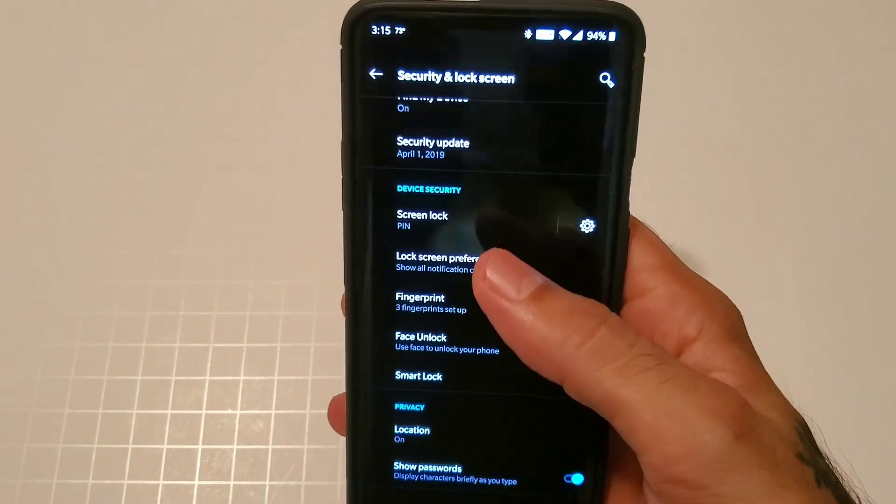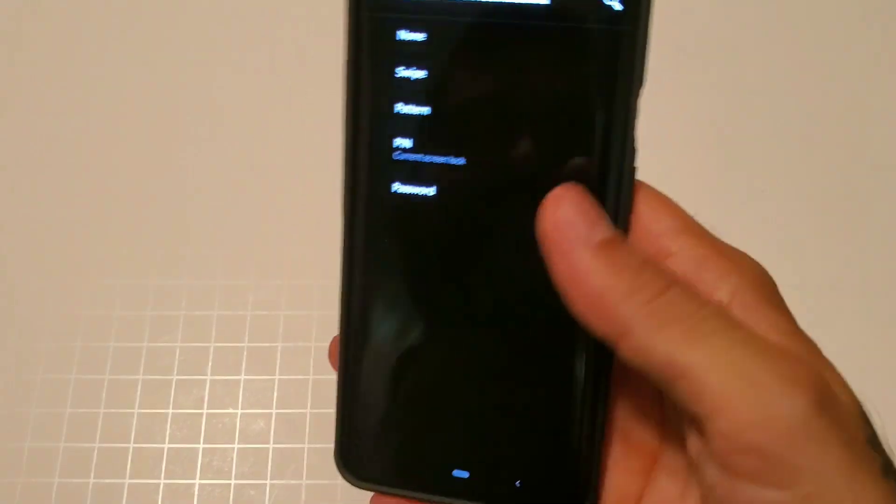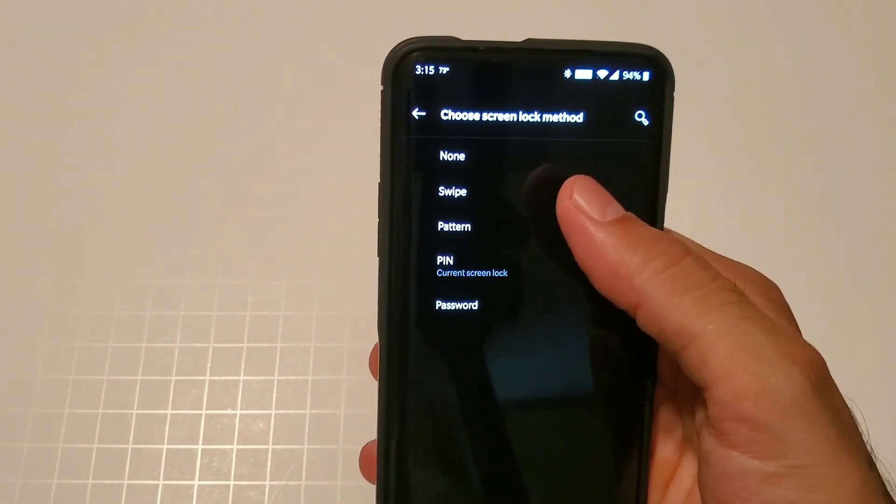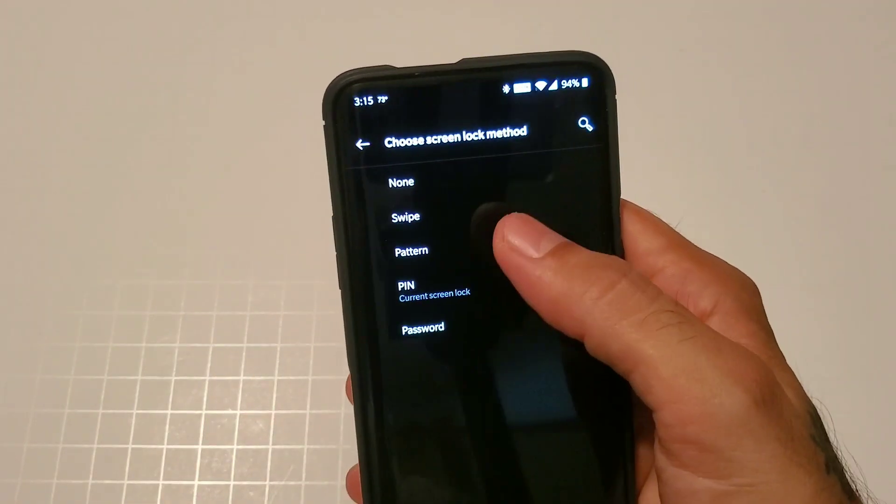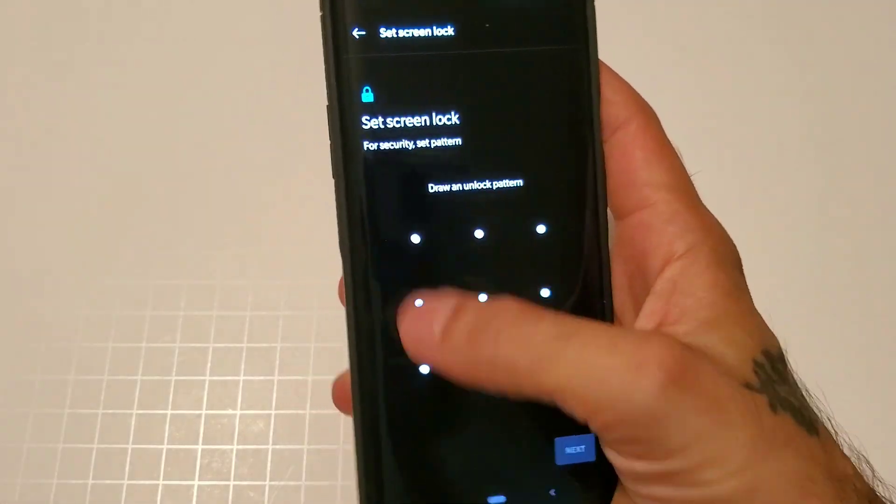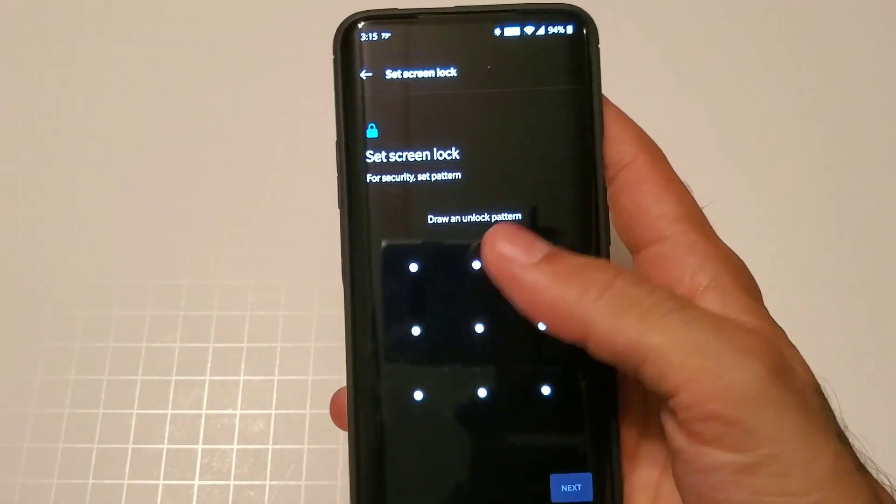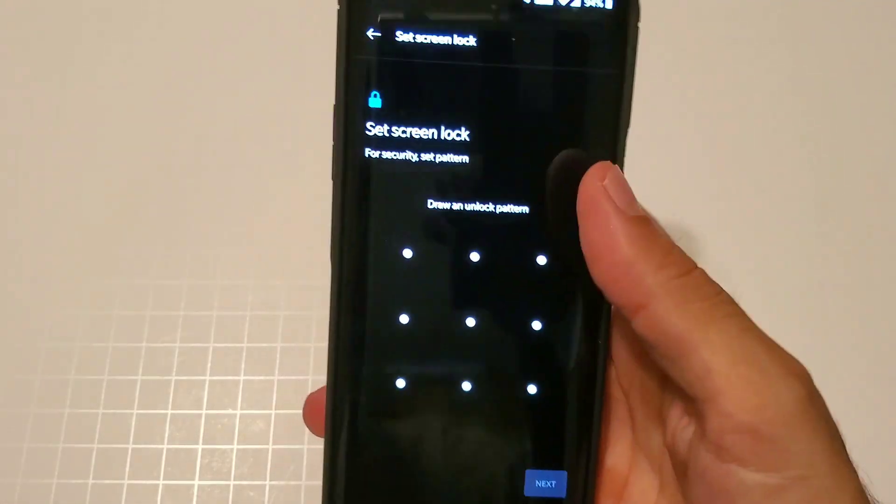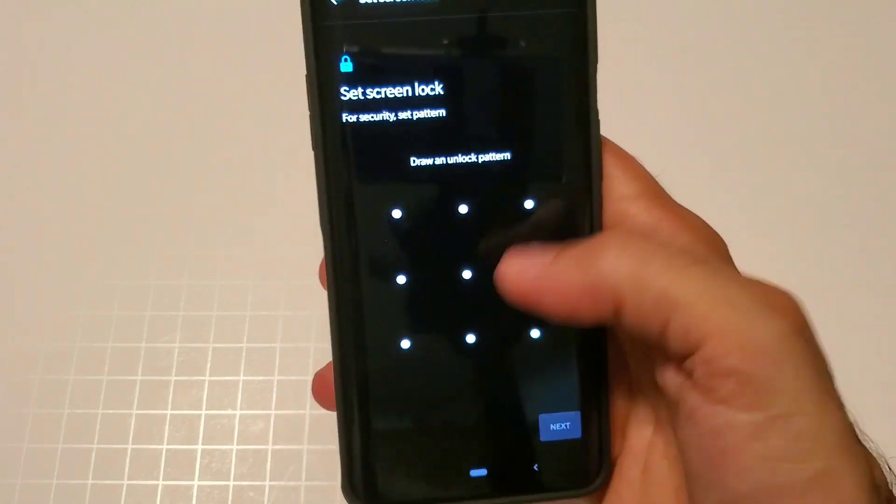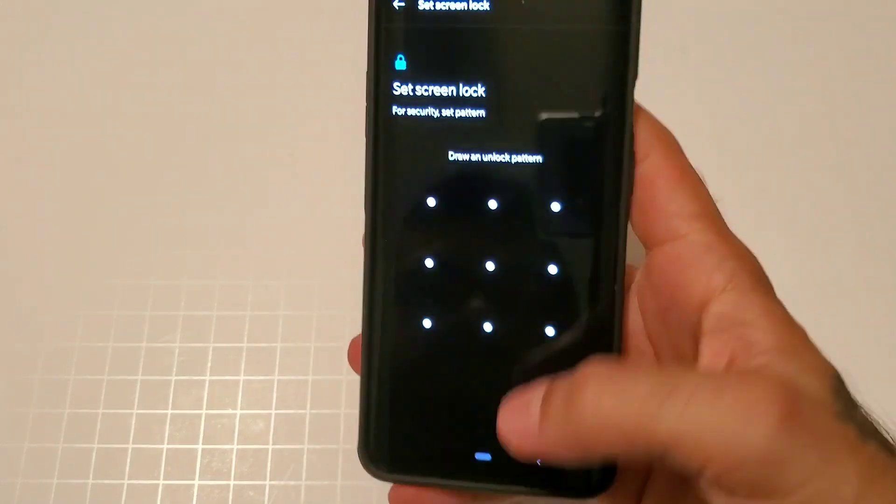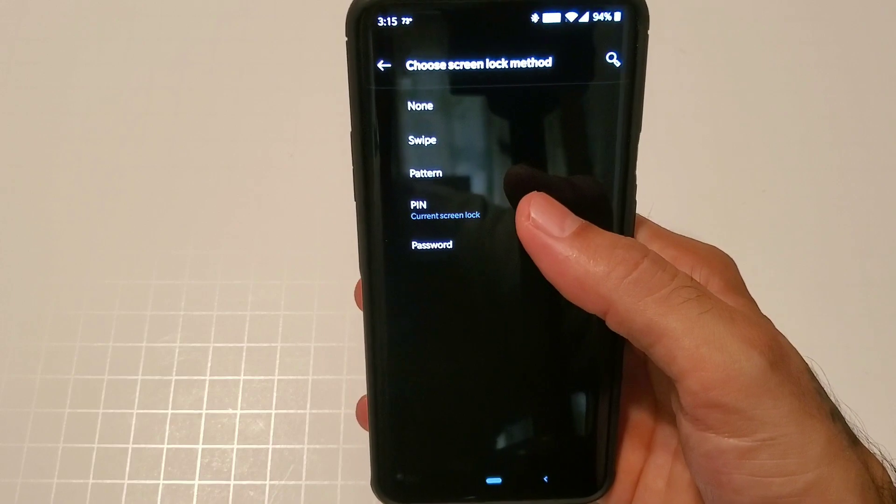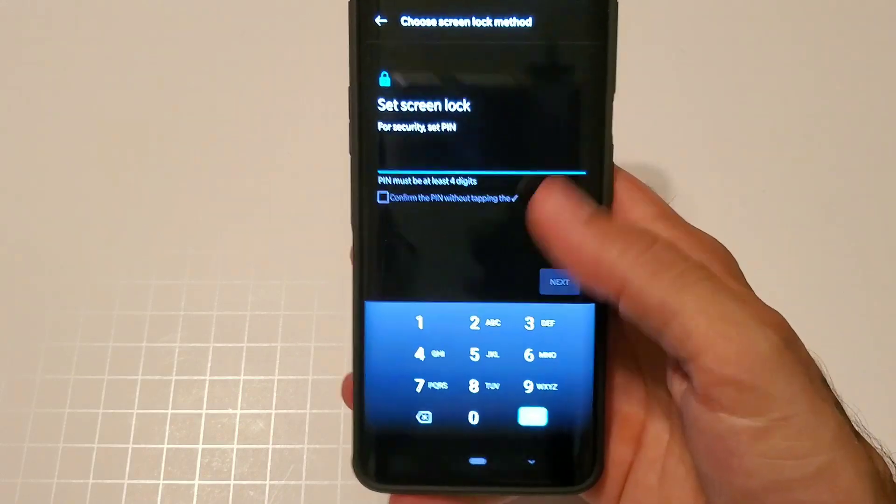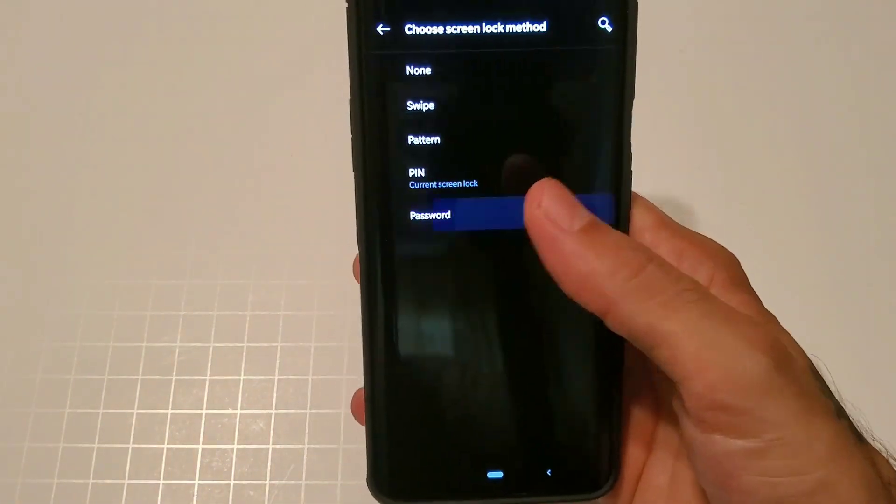As far as screen locks, you have the option for swipe, pattern, pin, and password. Pattern of course is where you would draw a different pattern on here to unlock your device. You set that up, draw it in twice, and you're all good to go.